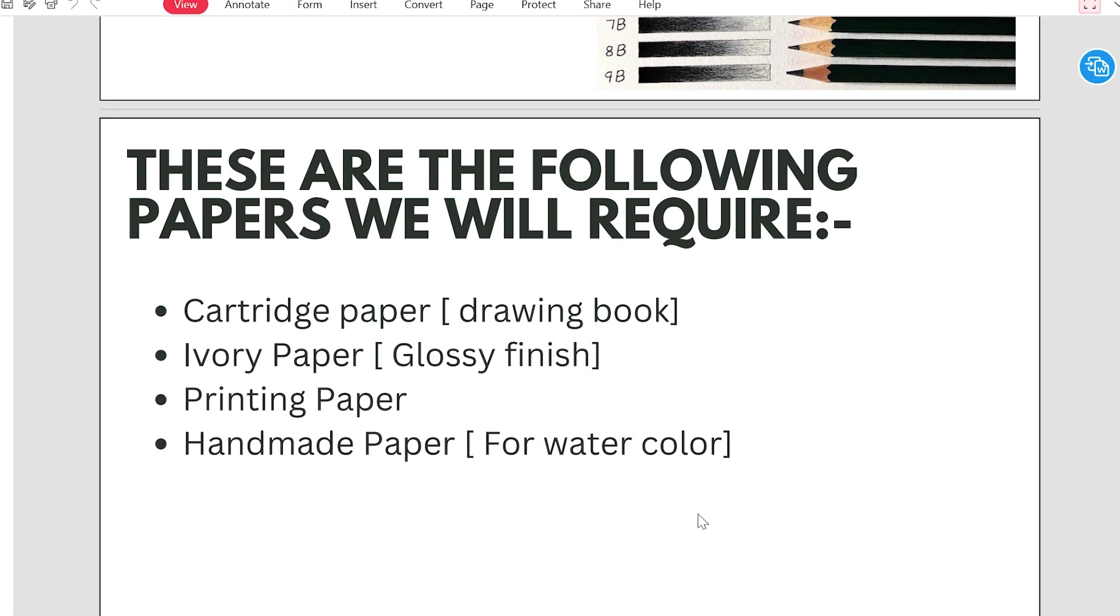Ivory paper is a glossy finish, it is a little glossy. Printing paper, which we normally go to a shop and we use in photostat, that is printing paper.